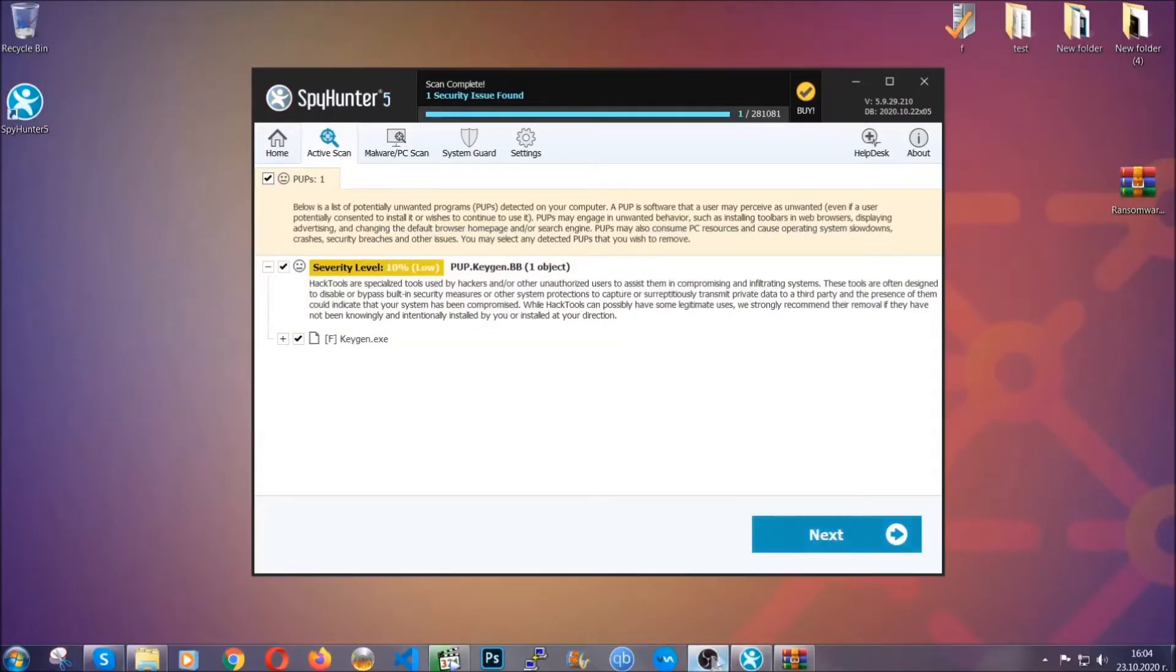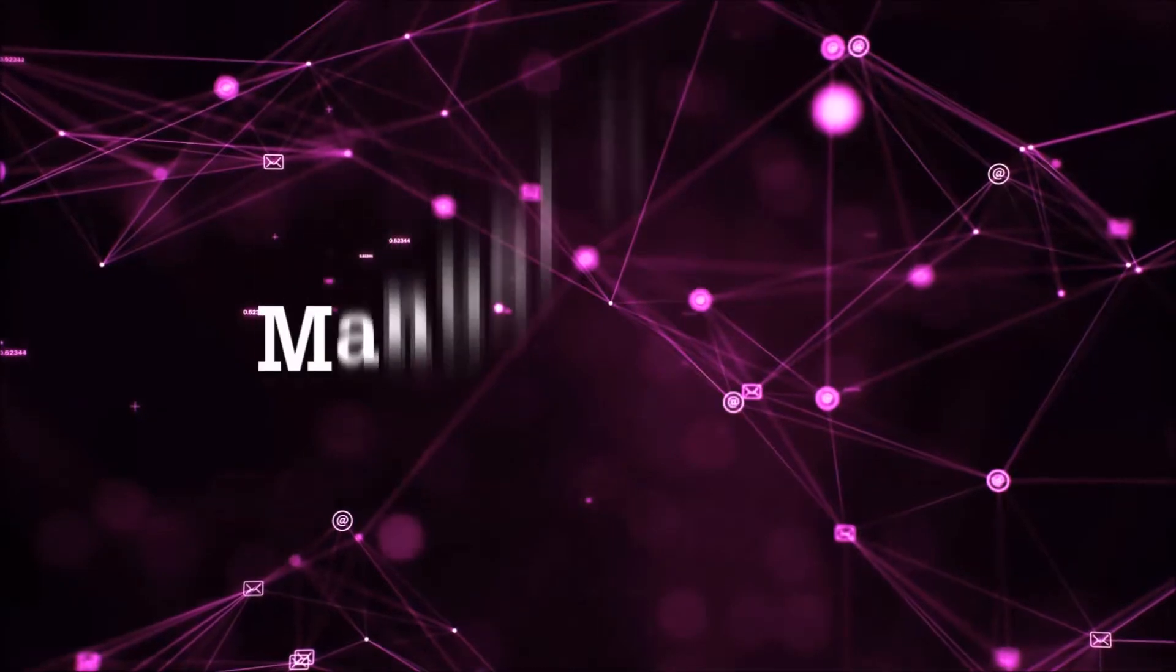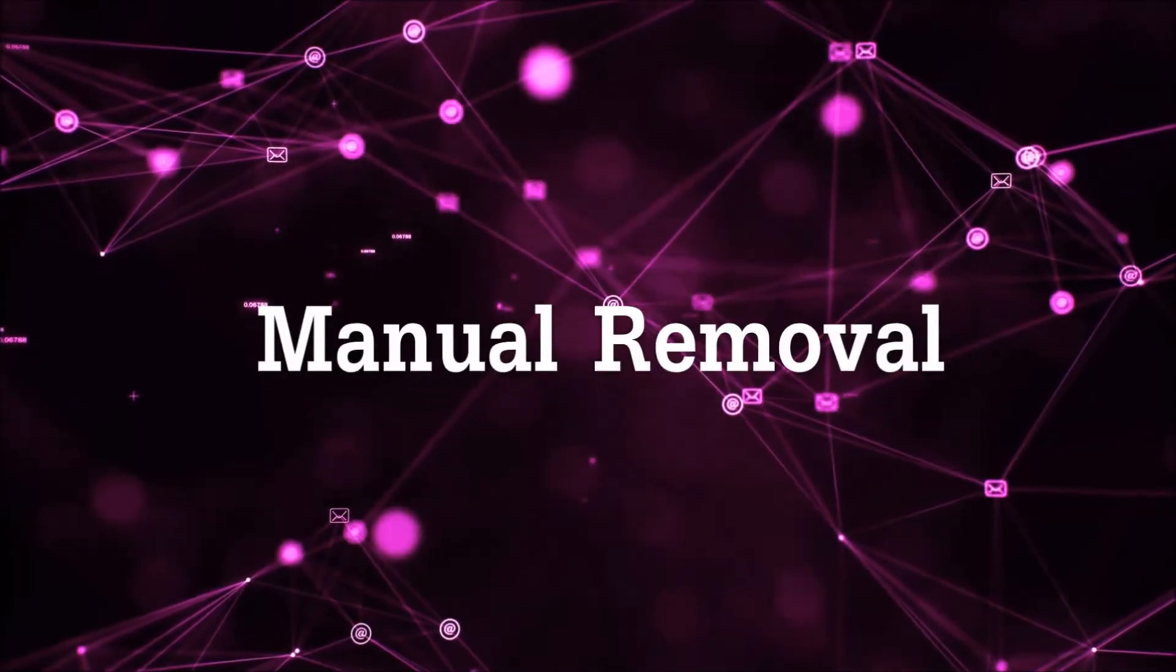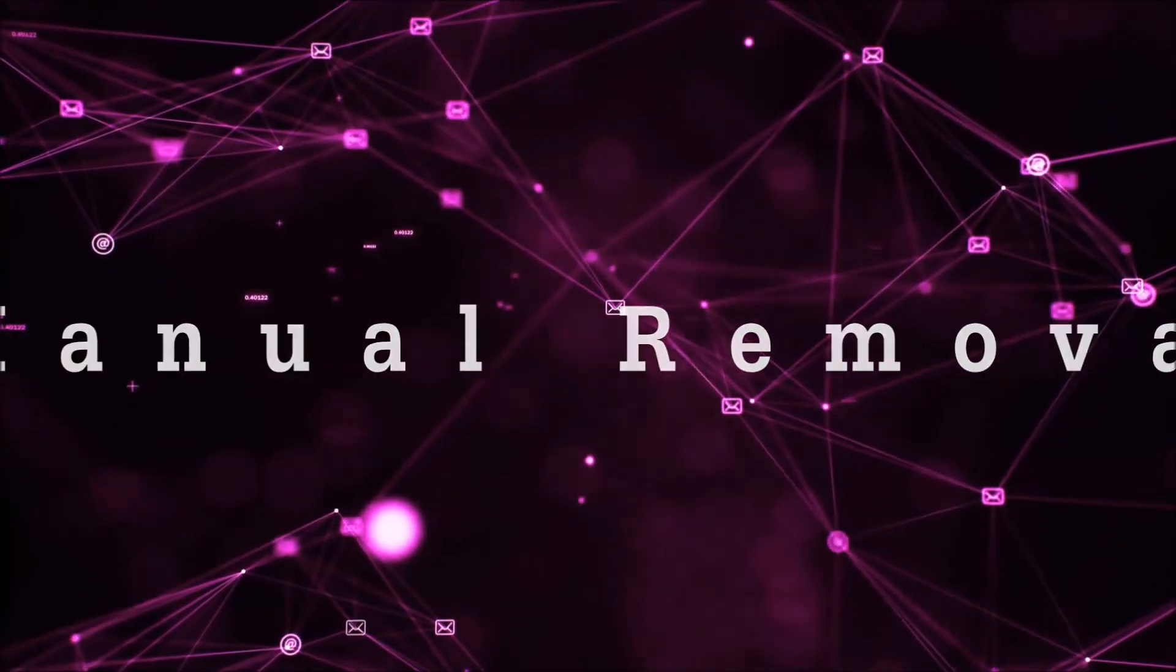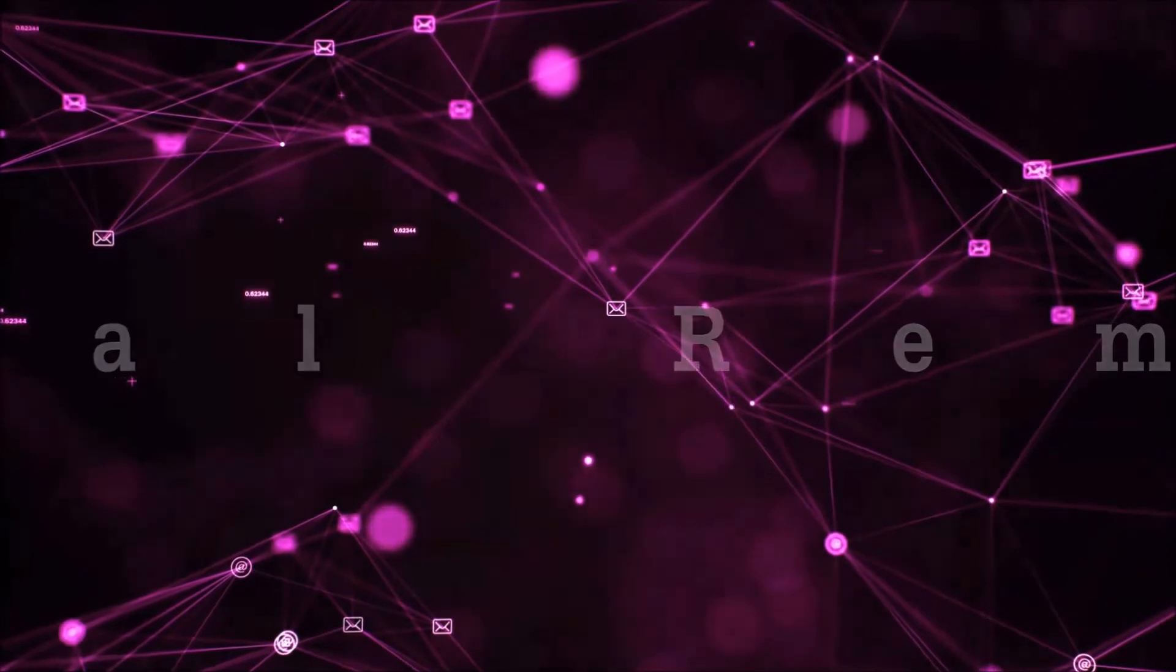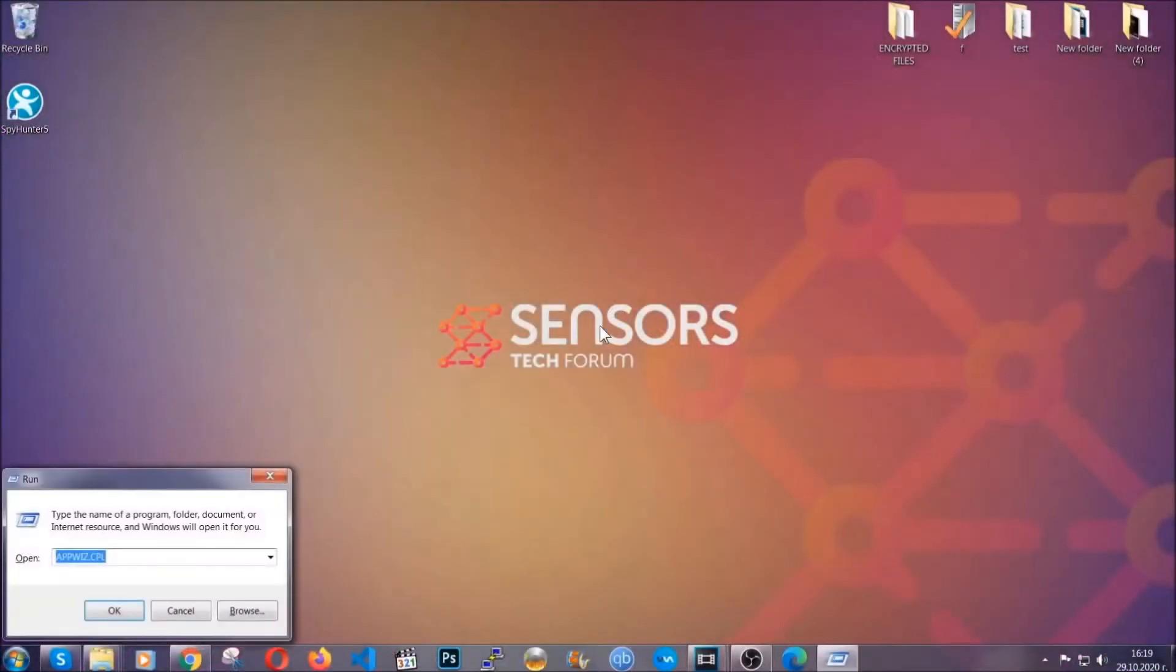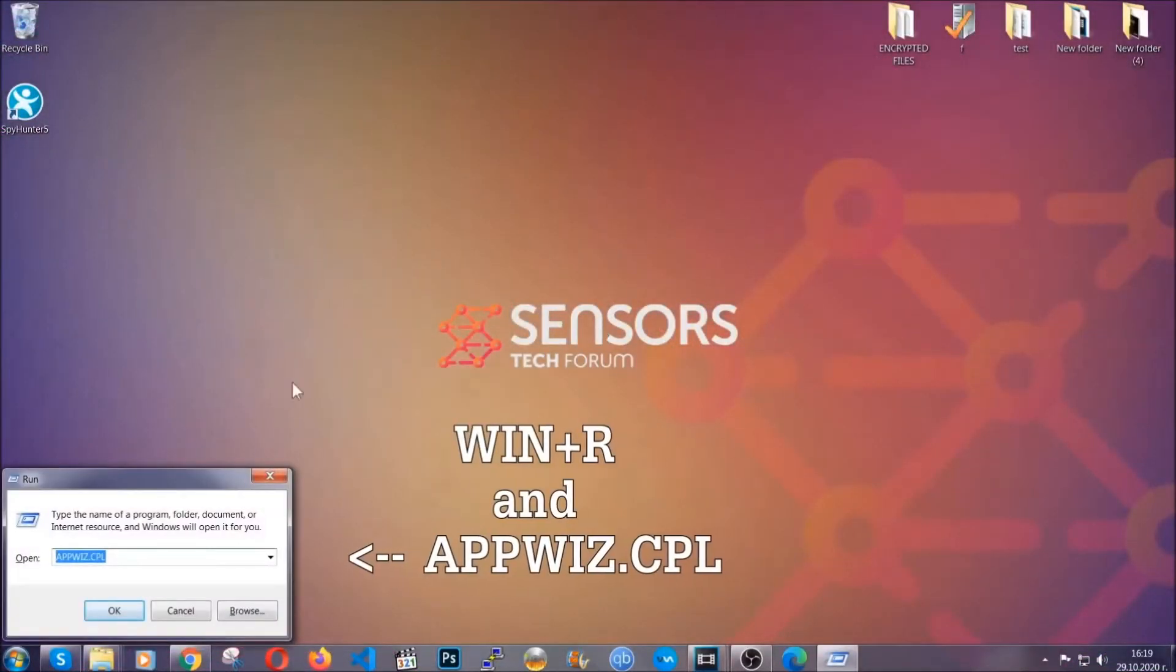OK, so let's get on with the manual removal process. Now, for manual removal, first I'm going to show you how you can uninstall this threat in case it's installed on your computer as a program.